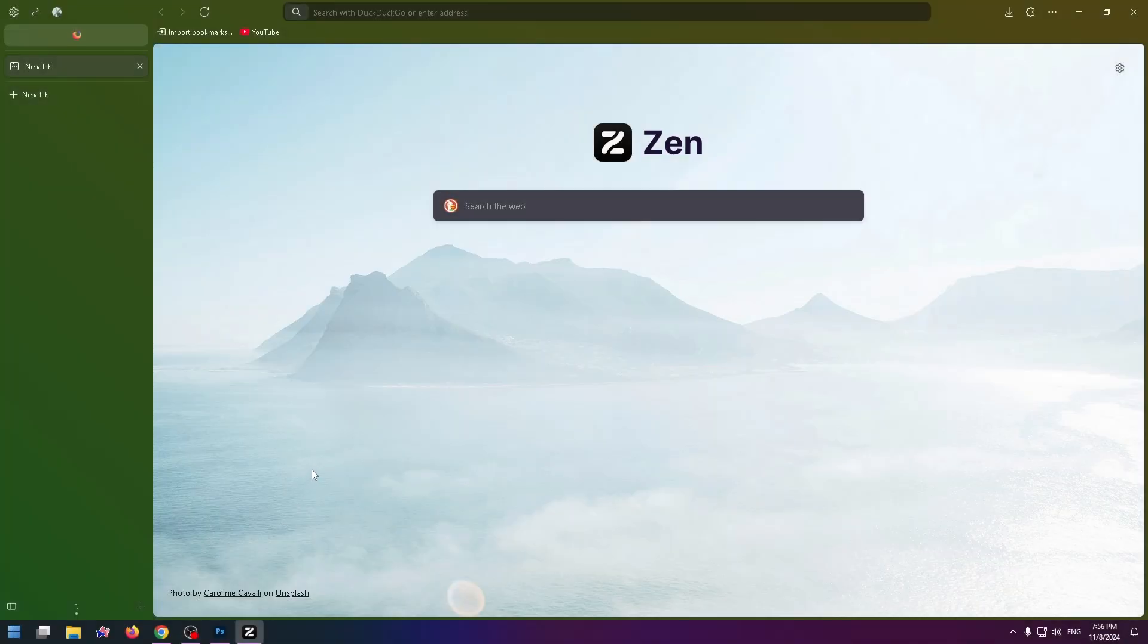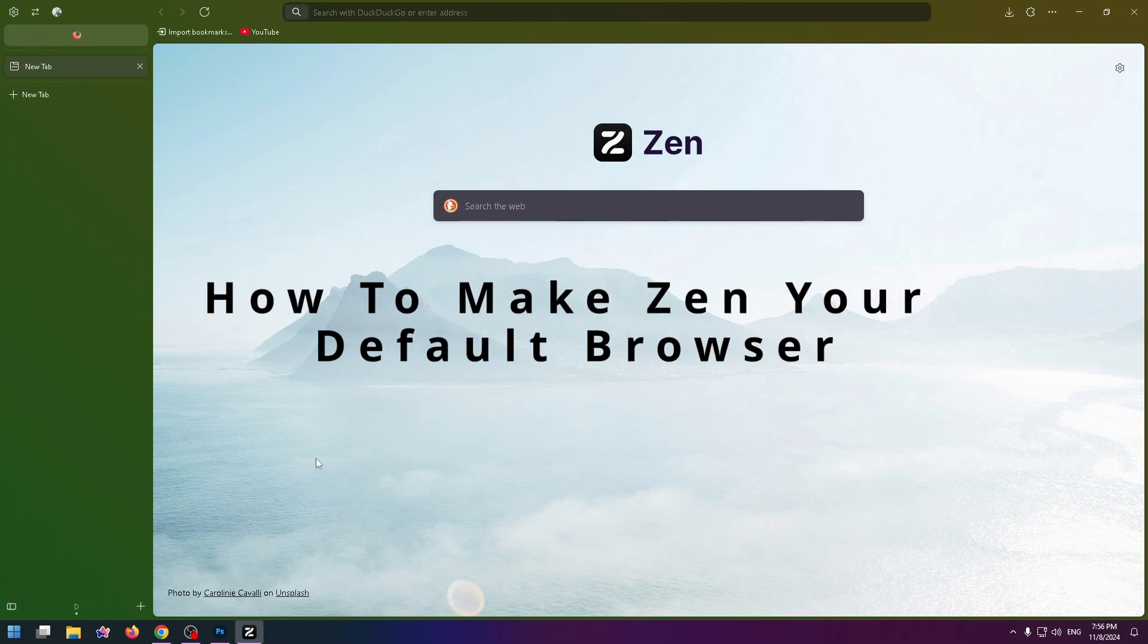Hello everybody, welcome to the HowToBC channel. In today's short YouTube video I'm going to be showing you how to make Zen your default browser.